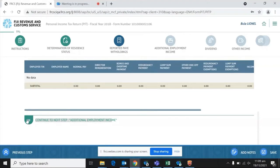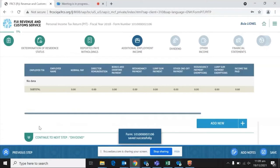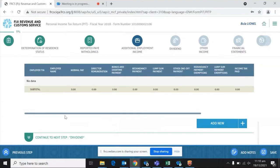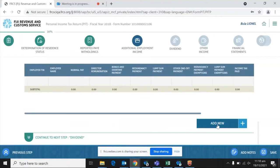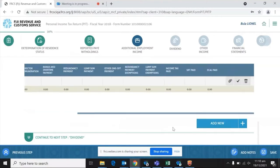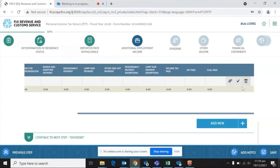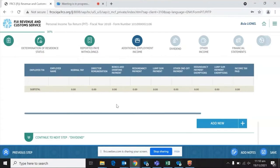Once this is completed, it takes you to the next step: additional employment income. Here you have the ability to add whatever income you feel has been omitted by the employer, using the 'Add New' button. Please note that at the end of each row, there is a paperclip icon indicating an attachment is needed, a tick icon to edit, and a bin icon to delete that information.